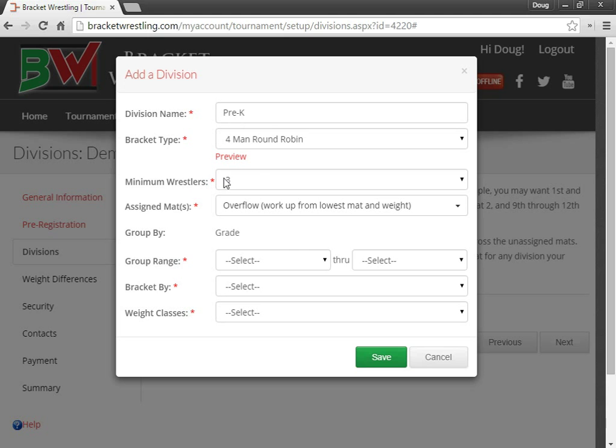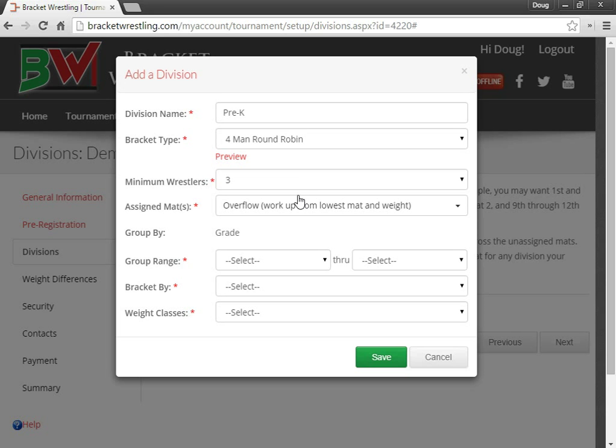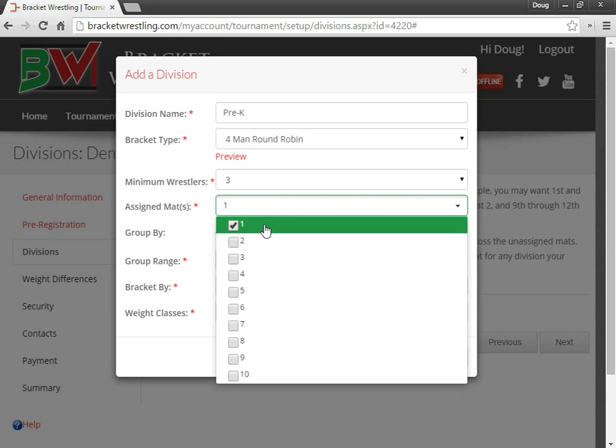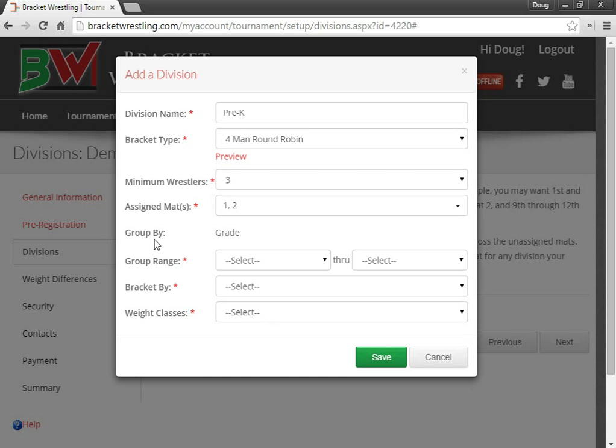You can set the minimum wrestlers for this bracket. So this will tell the system when it's generating the brackets, what's the minimum amount of wrestlers that are required to make a four-man bracket. And you can assign mat numbers. So I could say I want pre-K and kindergartners to only be on mats one and two, for example.